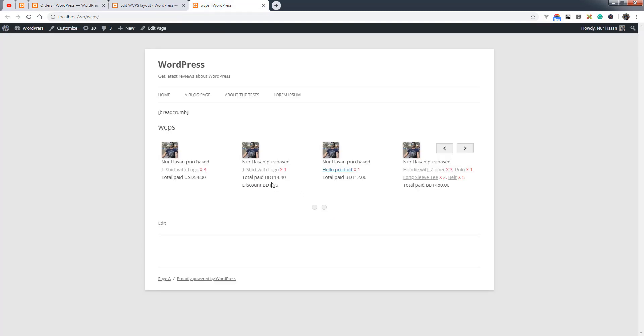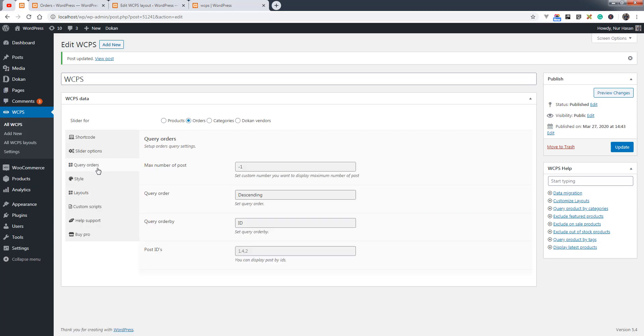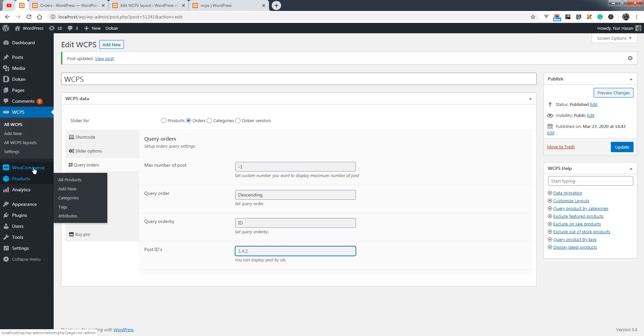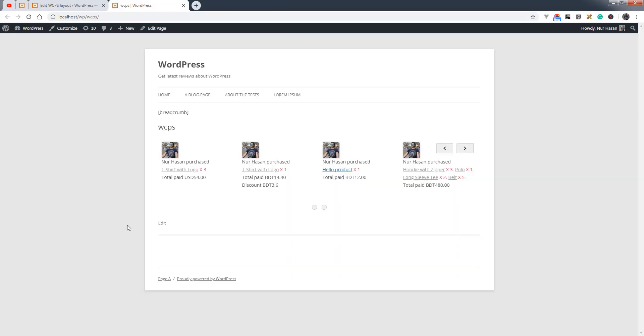Once you select the orders, you can customize the order query here: max number of query, max number of posts, query order, order by, and post IDs. You can display orders by post IDs.